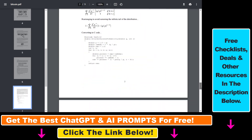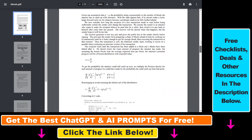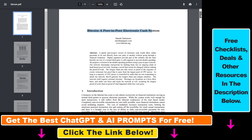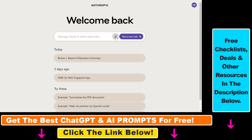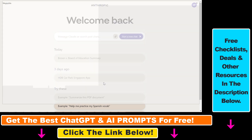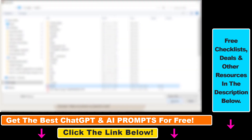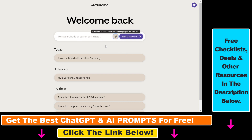So let's say you want to get a summary of this paper. I have downloaded this to my local computer. Then all you have to do is click on this icon here, upload your PDF document, and click on open.